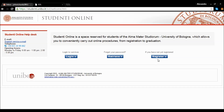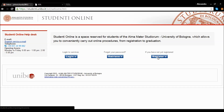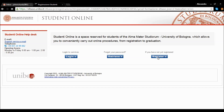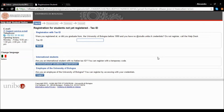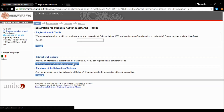If you are registering with the University for the first time, follow the link Register. Selecting Register, the following form will appear. Enter your Tax ID number in the registration page. If you are an international student and don't have an Italian Tax ID, select International Students Registration.